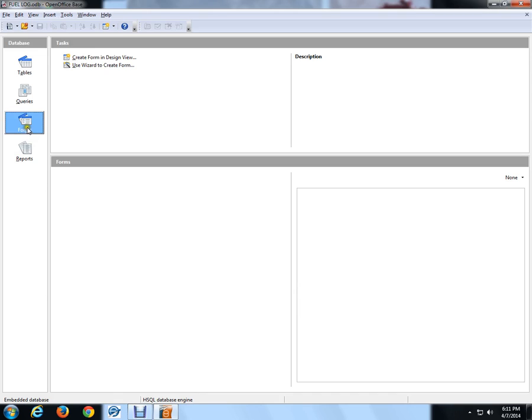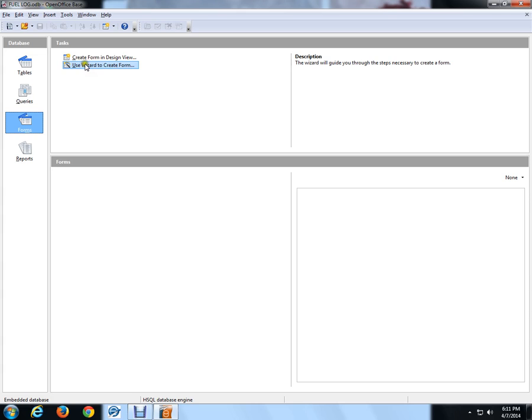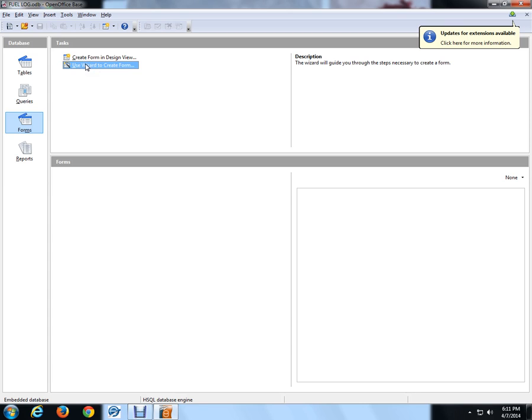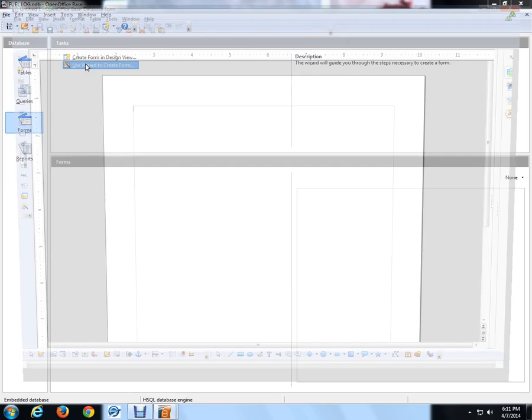Now, this is what we're going to do on the form. We're going to use the wizard. If you want to create a more fantastic form with a lot of bells and whistles, you'll create it in design view. One day, I'll do the program, so you'll learn how to create everything in design view. But right now, I'm going to use the wizard. Use the wizard to create a form.